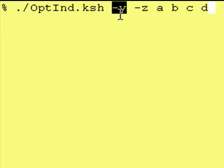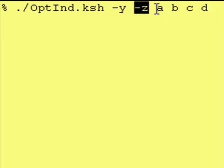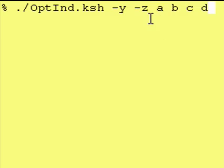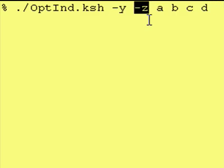After we run the getopts, it points to the next one and when we run getopts, it then points to the next one, until getopts finds something that it can't handle. In this case, it can handle the dash y, it can handle the dash z.